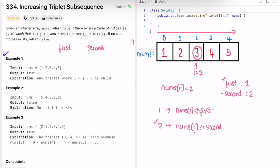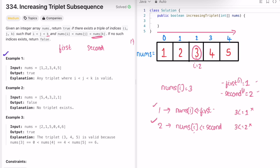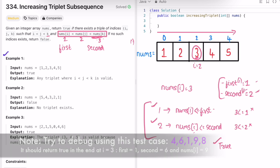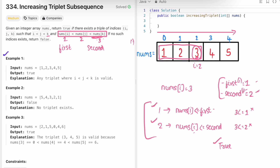Now i=2 pointing at 3. We check if 3 <= first (1) — no. We check if 3 <= second (2) — no. Since both conditions fail, nums[i] is our k element. With first=1 (i), second=2 (j), and current element 3 (k), this means the increasing triplet condition is satisfied. We can directly return true. The three indices i, j, k correspond to values 1, 2, and 3.